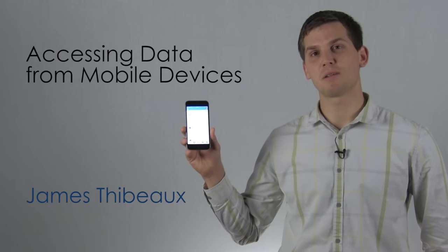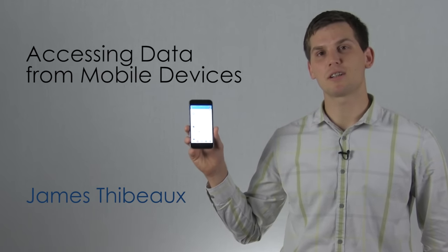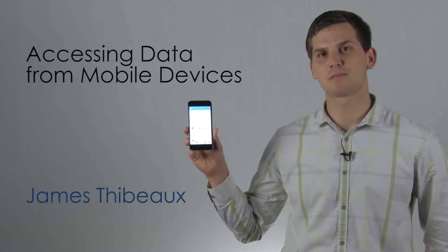I'm James and we're going to teach you some tips and tricks on how you can be more productive with Salesforce One on your mobile device.